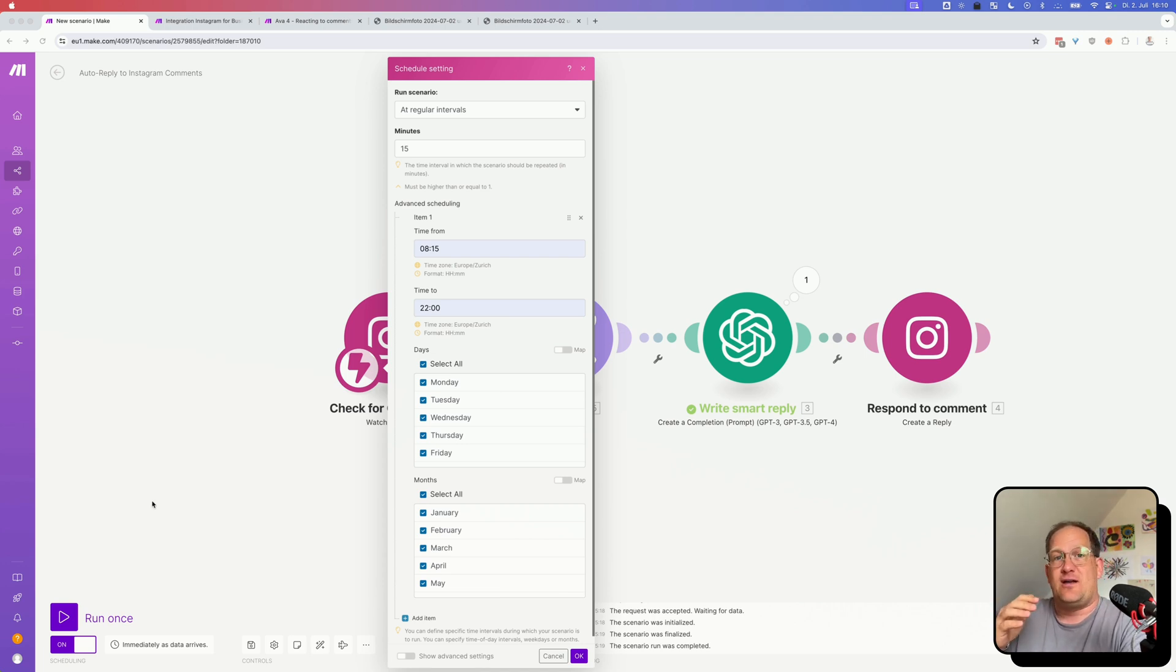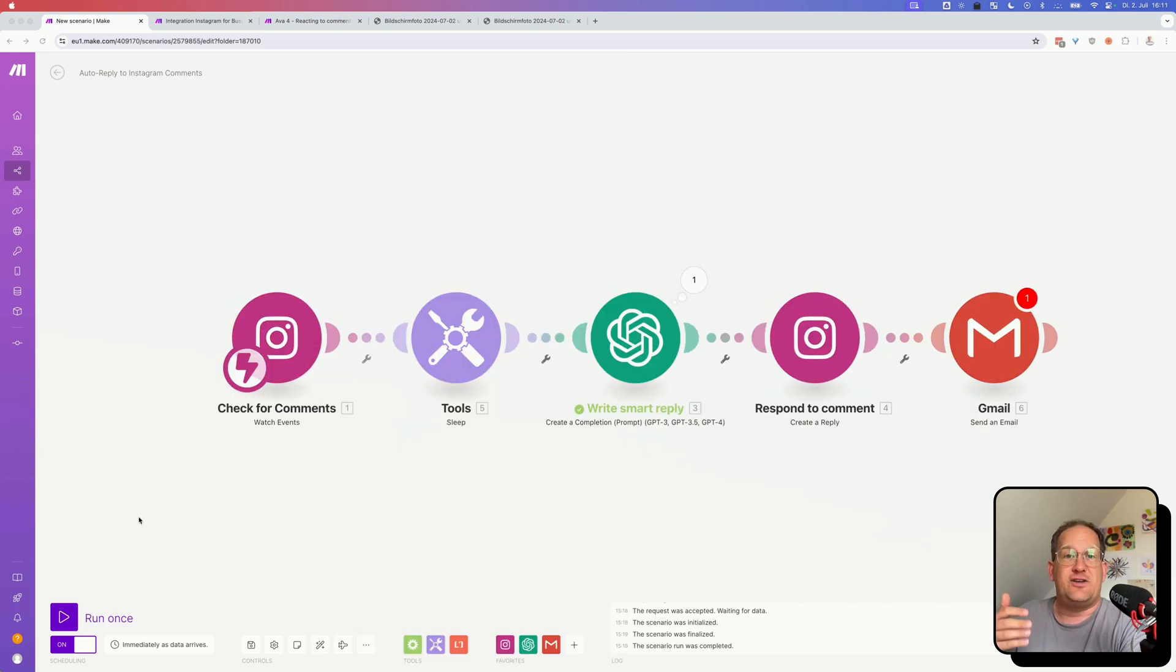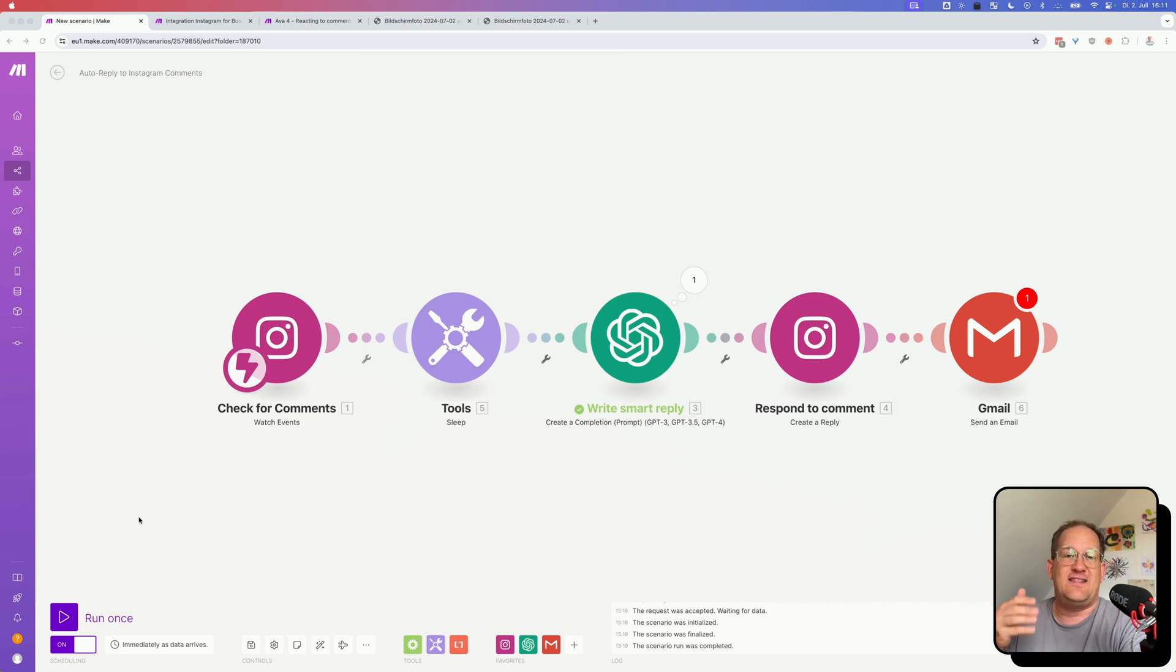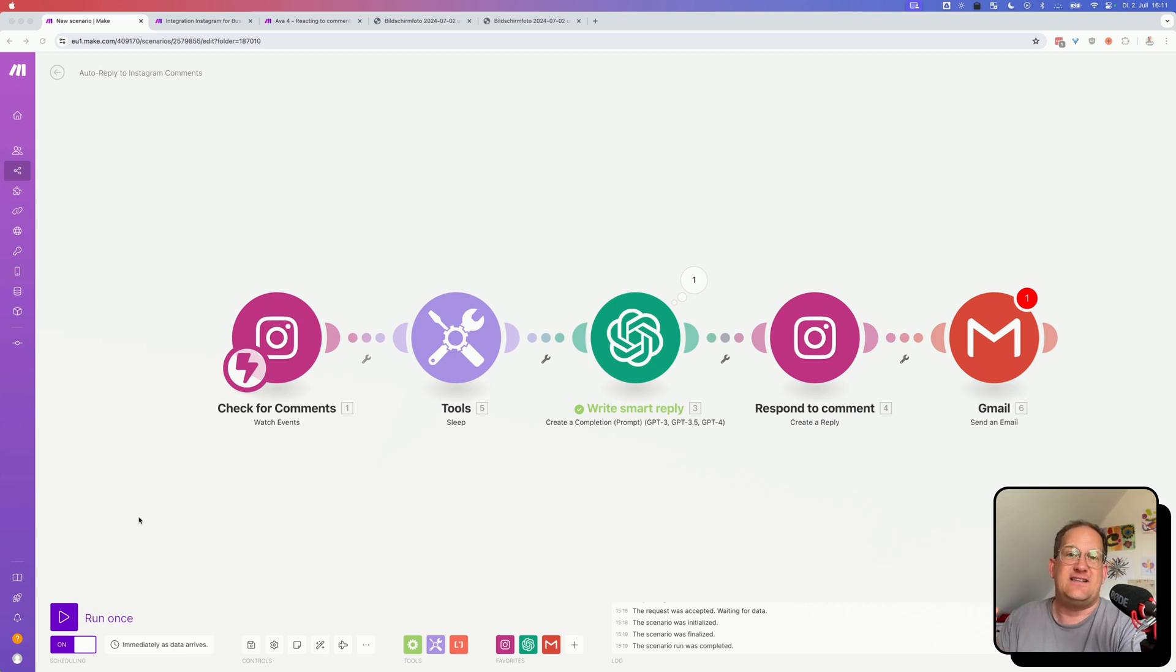Speaking of which, you could add a notification at the end of the scenario and send the comment response to yourself via email or Slack message or Telegram message or whatever, so that you are notified whenever it writes a response. And you can immediately check if the response was all right or not.